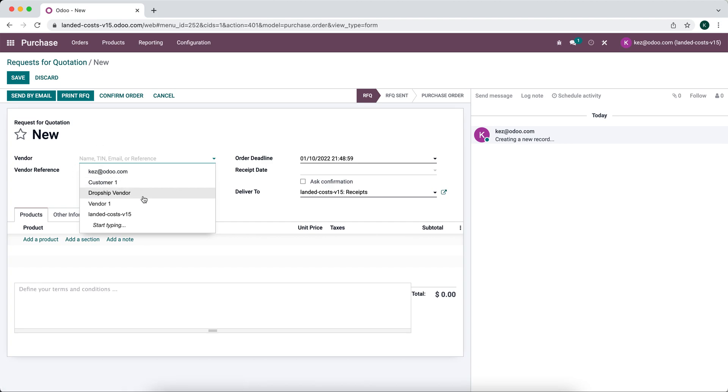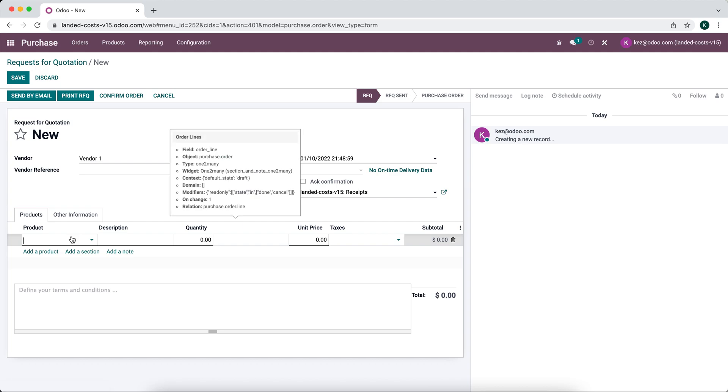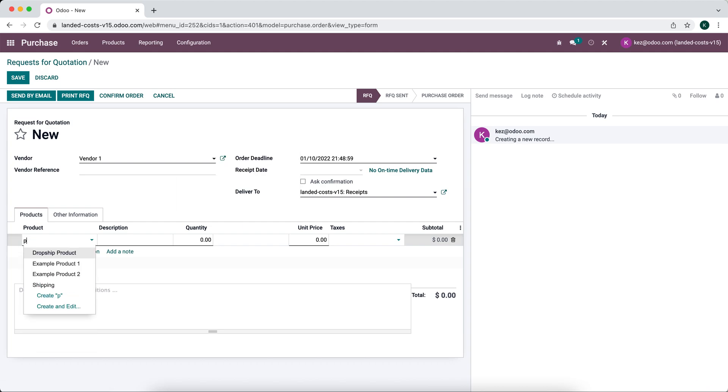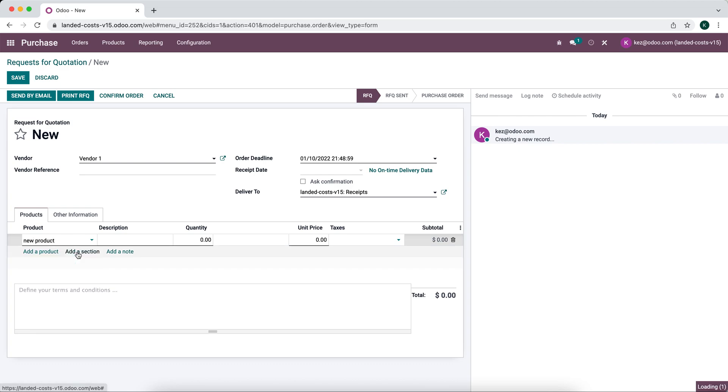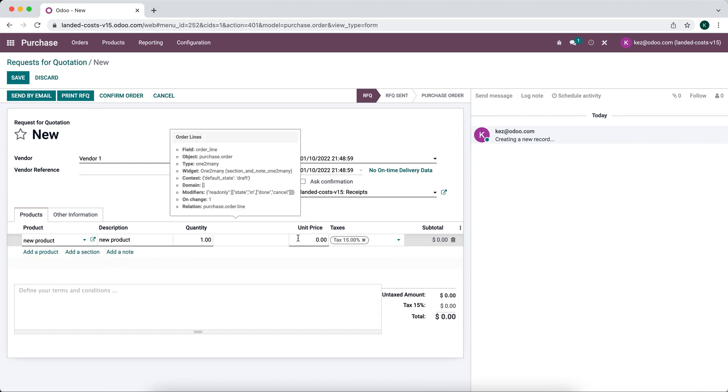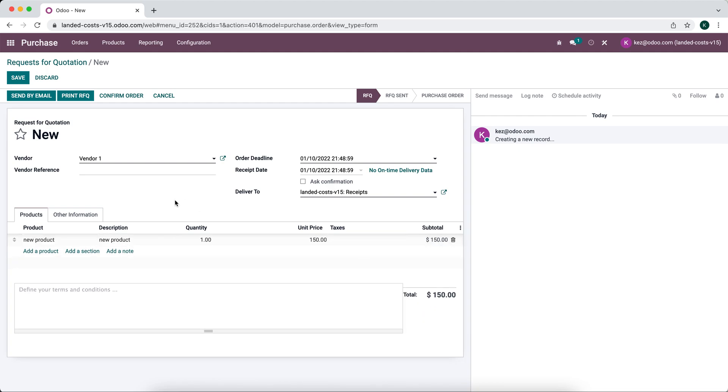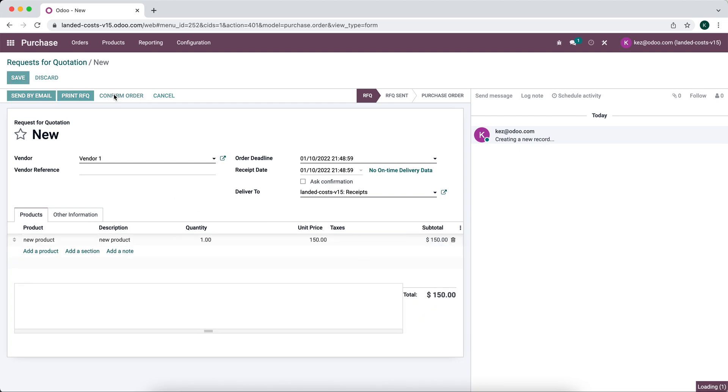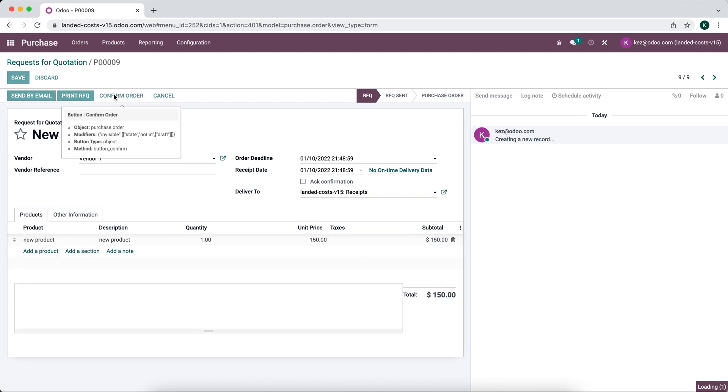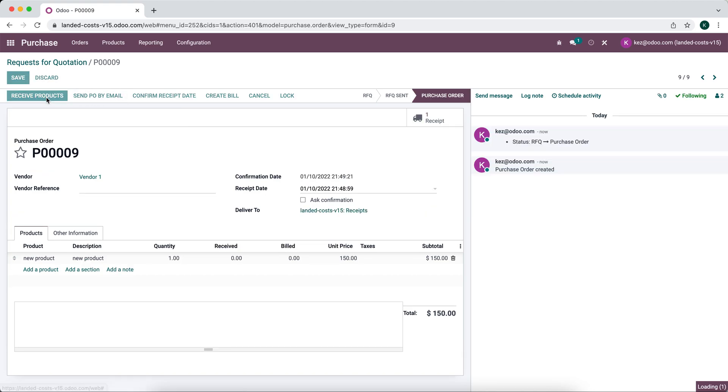And that was for vendor one. I'm just going to create a new product, let's call it new product, and we'll say that was $150. We'll confirm this order, we can receive the products.